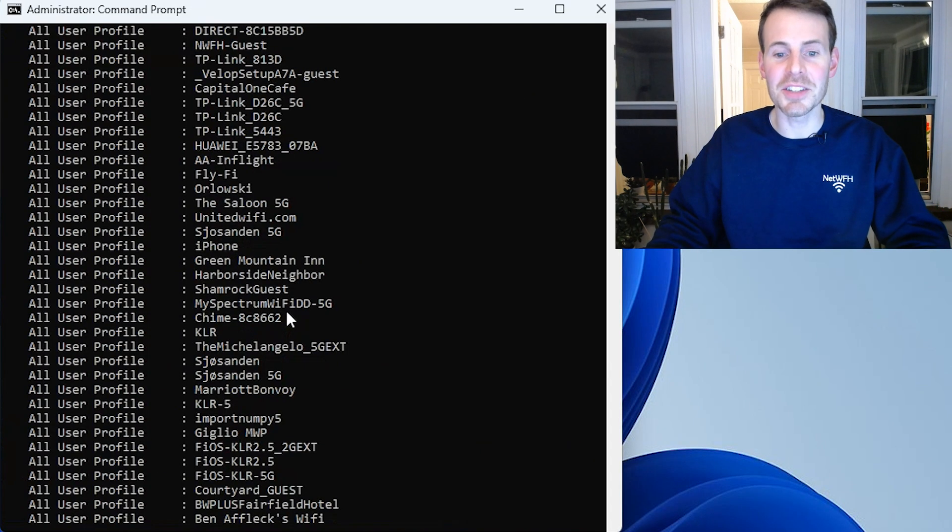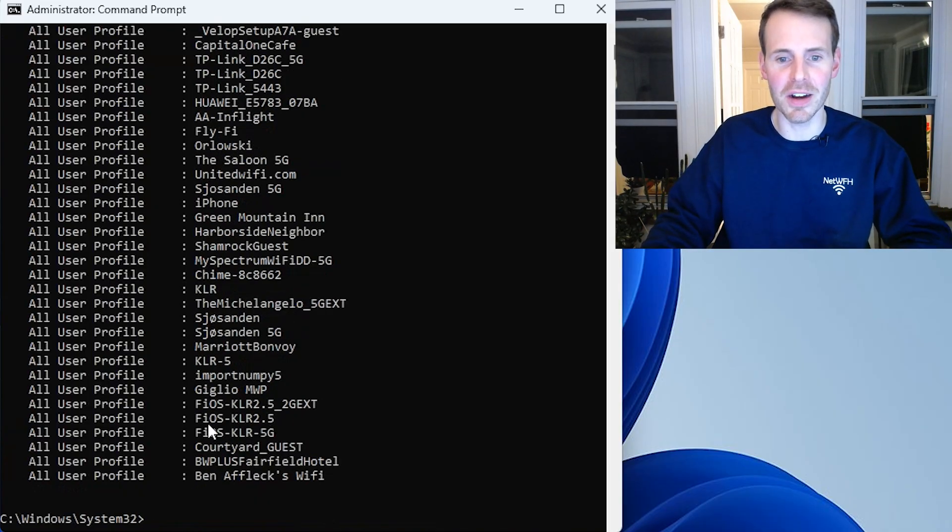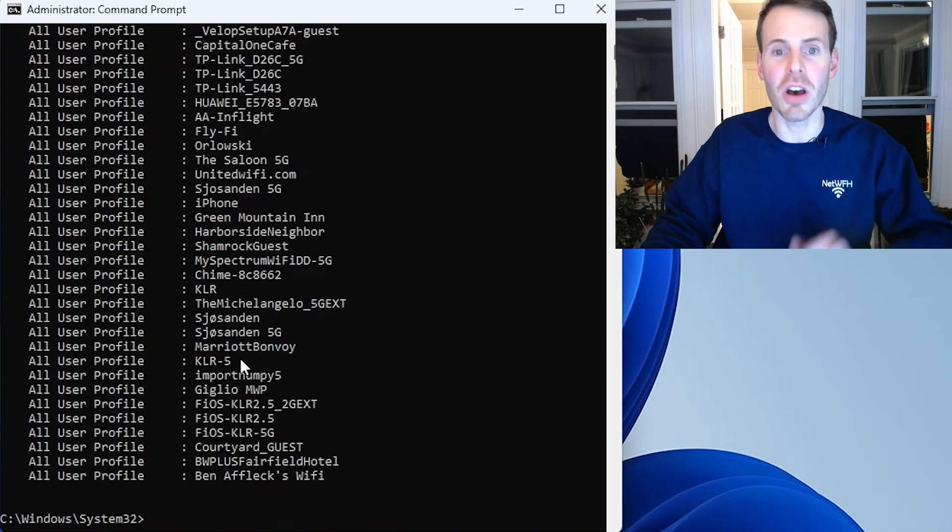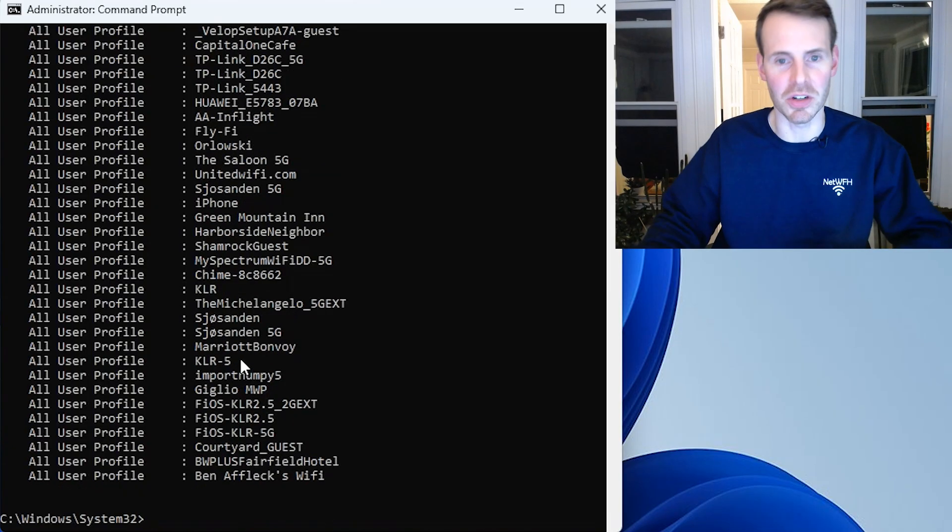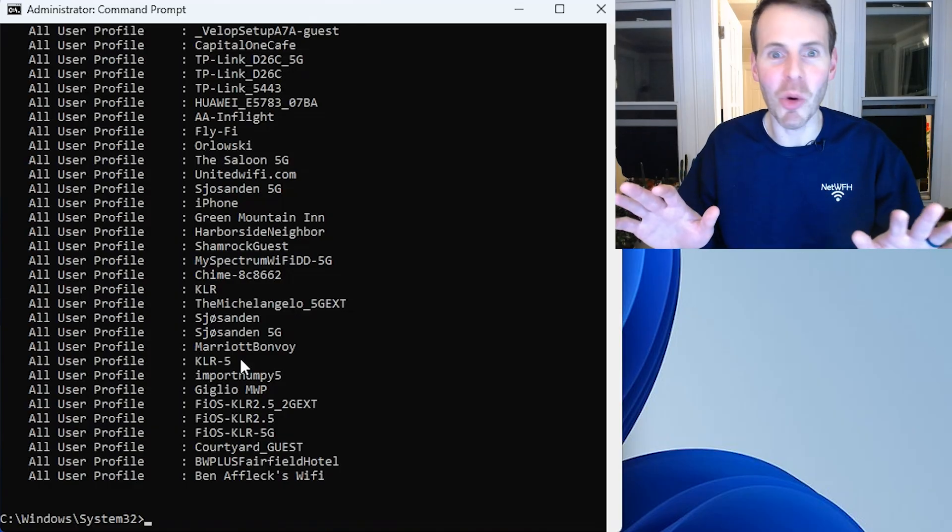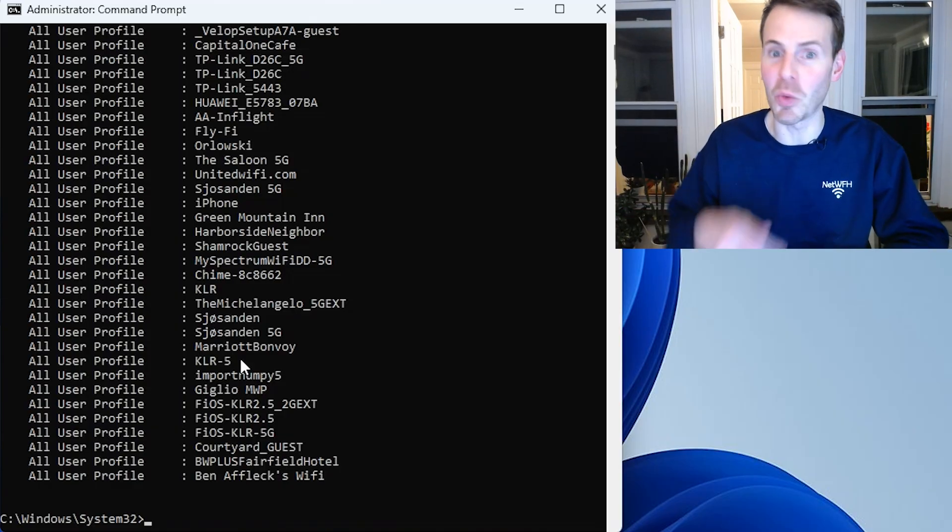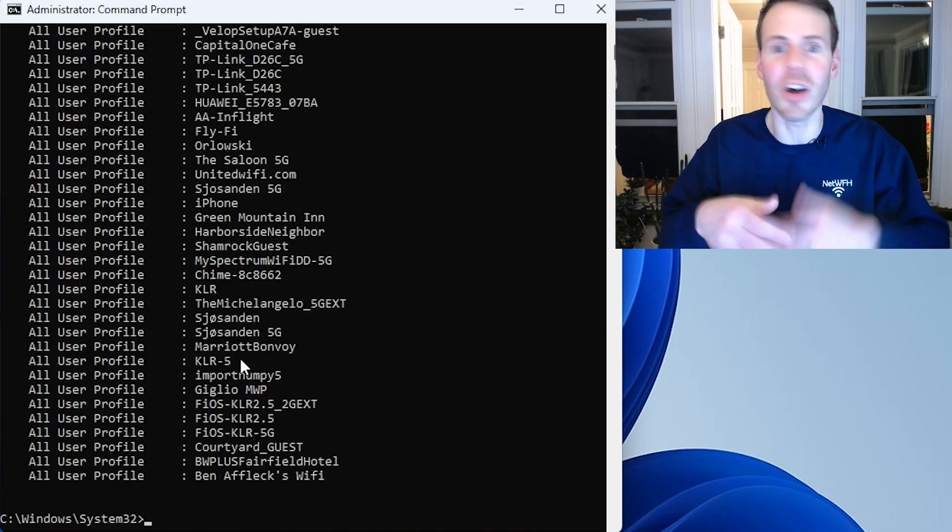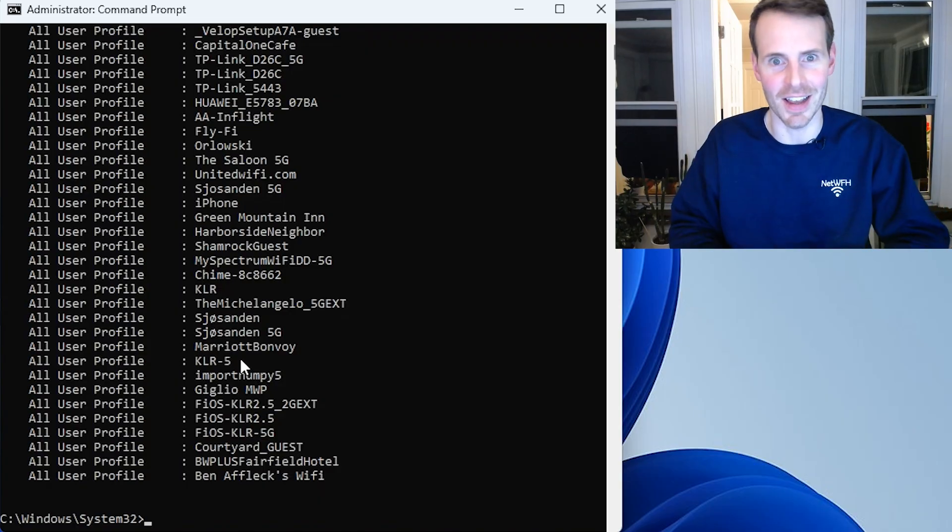As you can see, my priorities are getting a little bit shorter here. That Hilton Honors and H Honors Wi-Fi network. Both of those are gone. I obviously have some more work to do, but I'm not going to make you sit there and watch me delete all these Wi-Fi networks that I don't recognize.